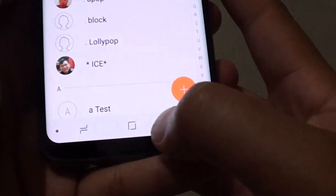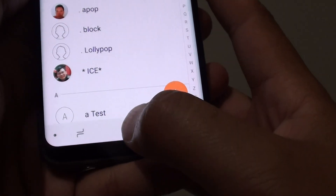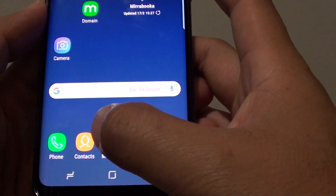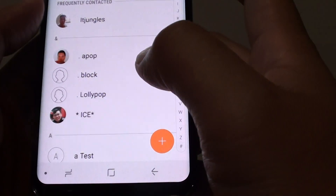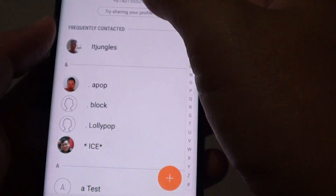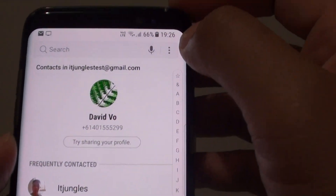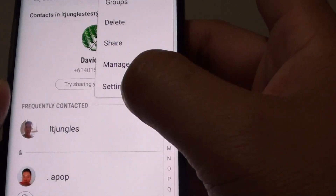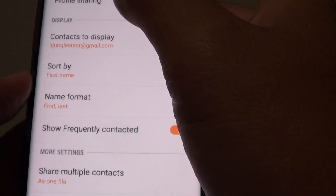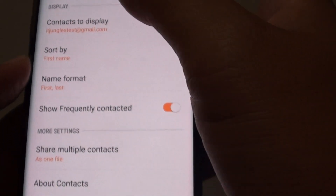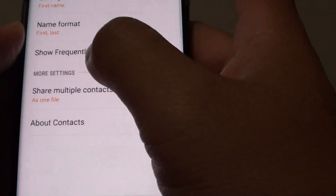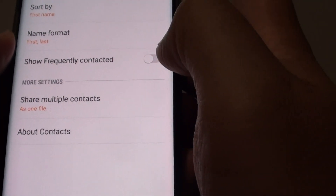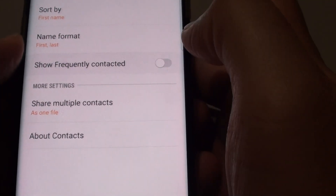First, tap on the home key at the bottom to go back to your home screen and launch the contacts app. In the contacts app, tap on the menu key at the top and choose Settings. In the contacts settings screen, tap on the 'Show Frequently Contacted' switch to turn it on or off.